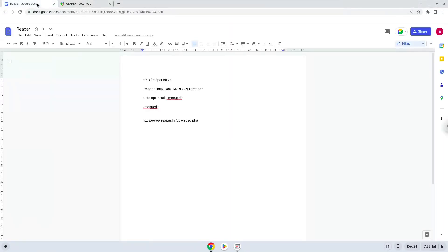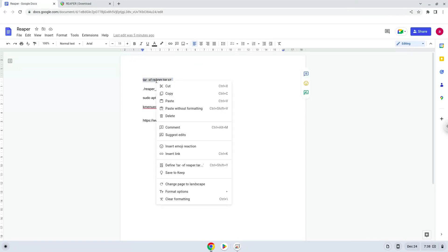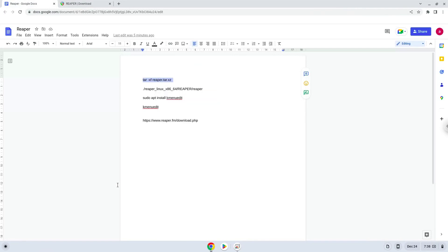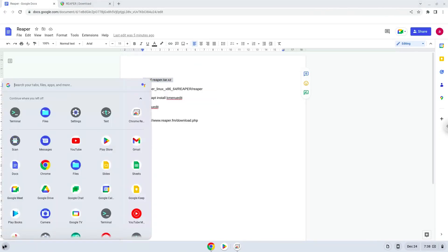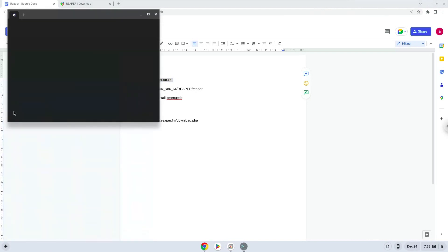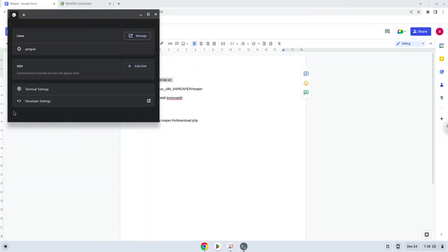Now we will copy the first command and open a terminal session from our app menu. Next, we will paste the command into our terminal,